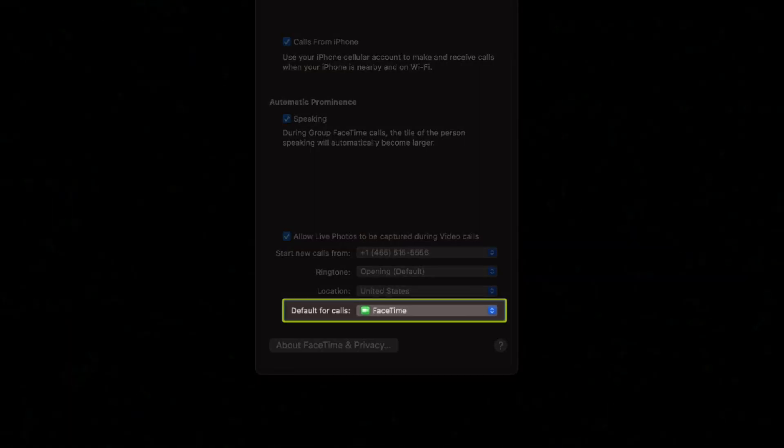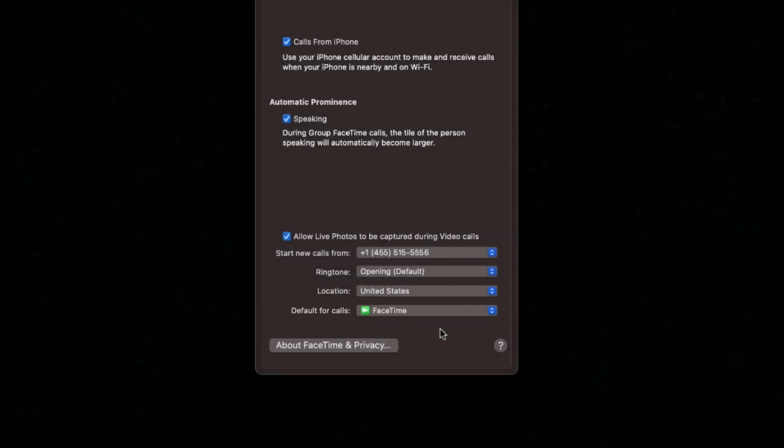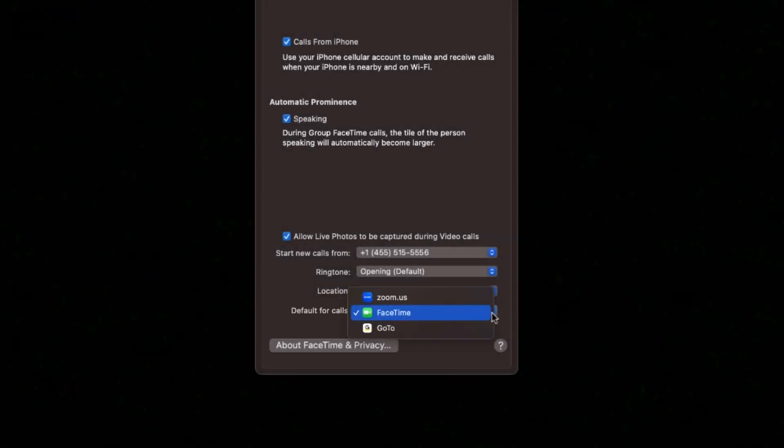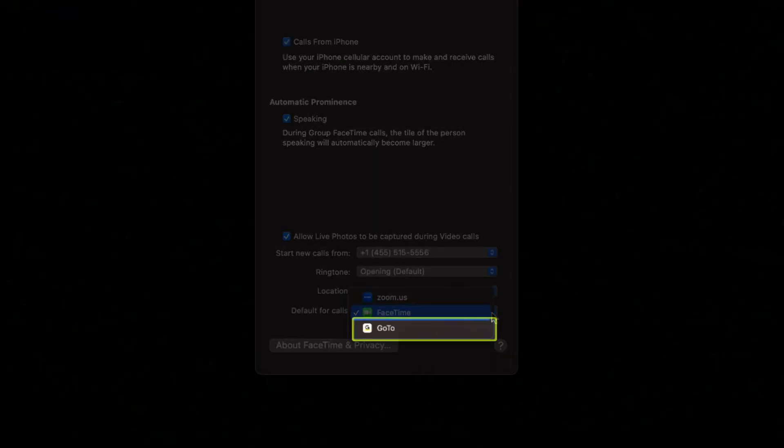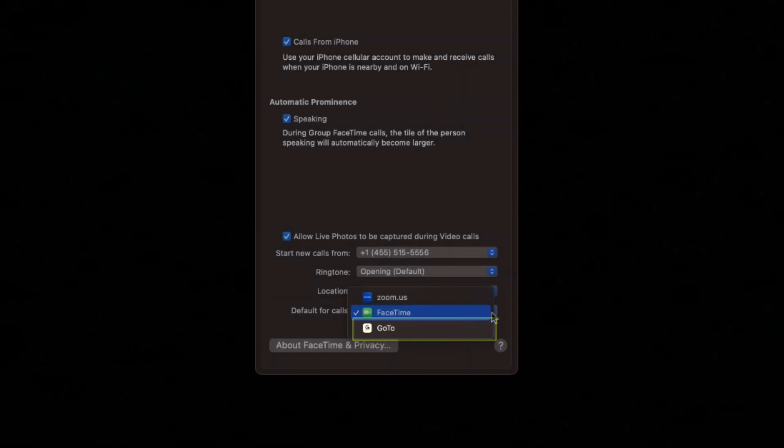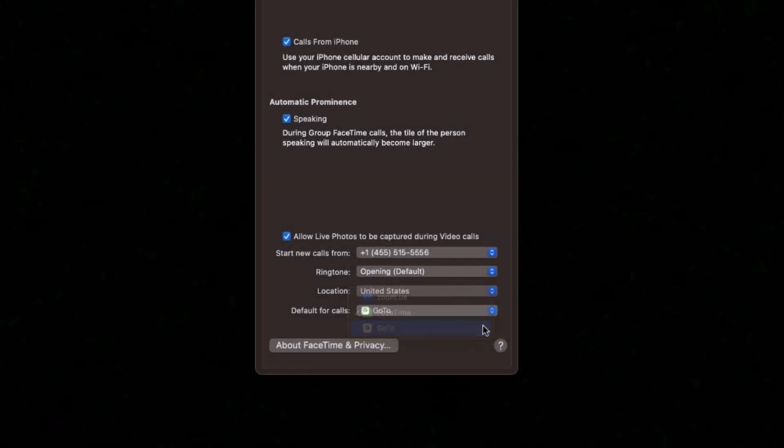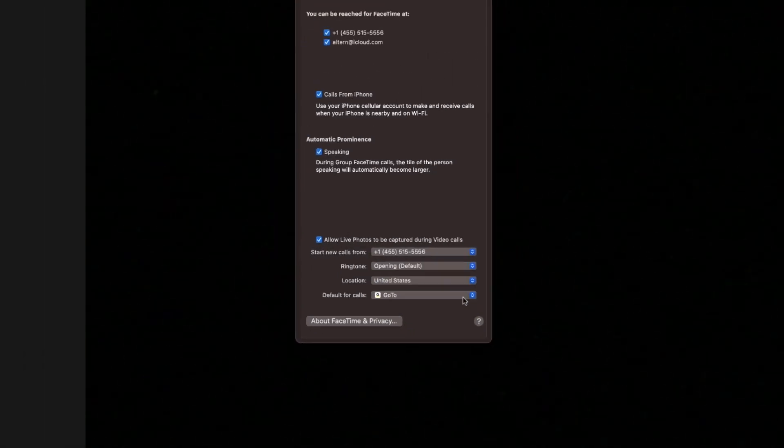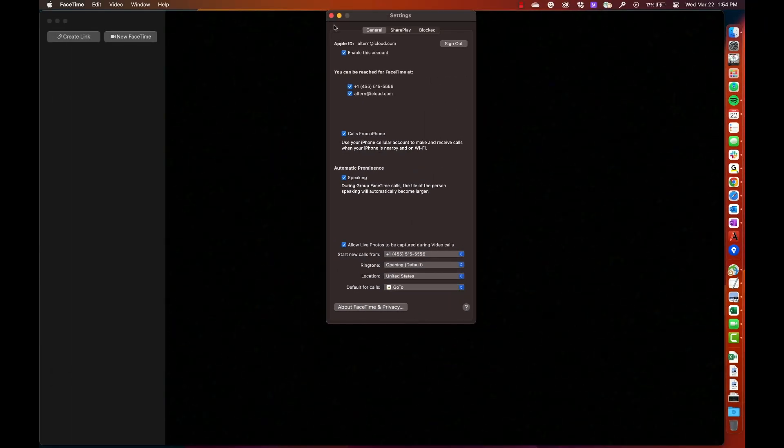Search for and select the default for call options. From the list of available apps, select GoTo. That completes the process for a Mac computer.